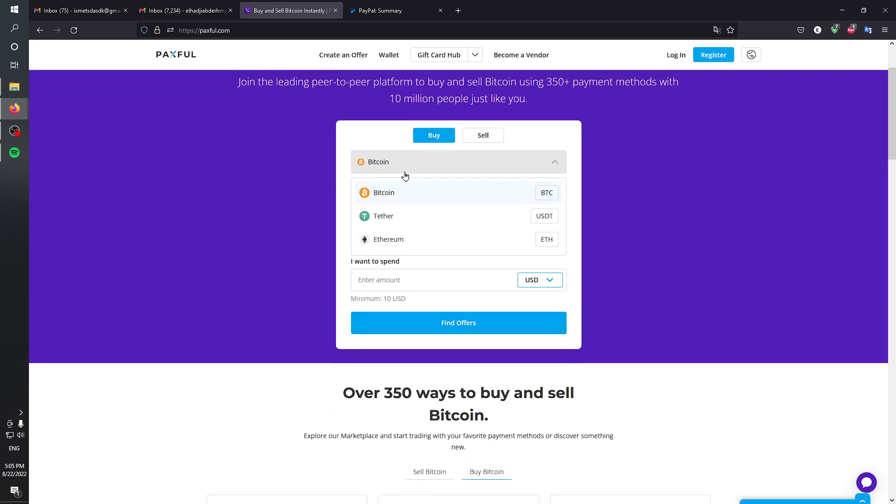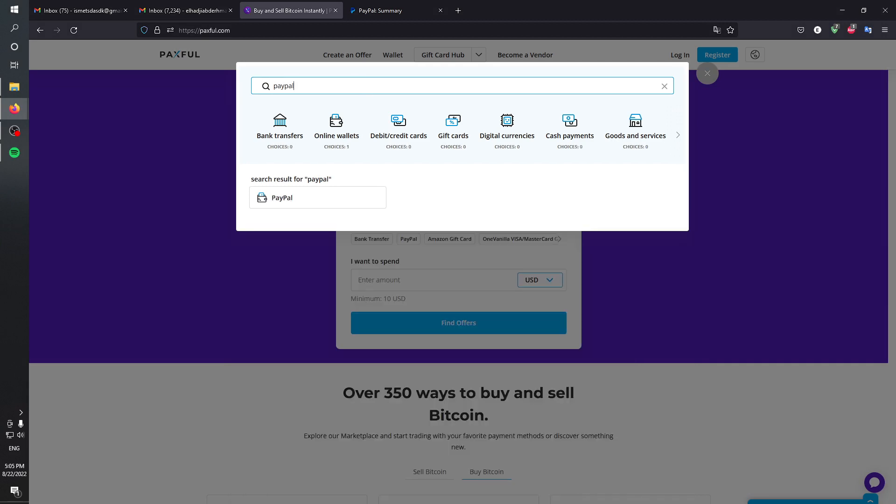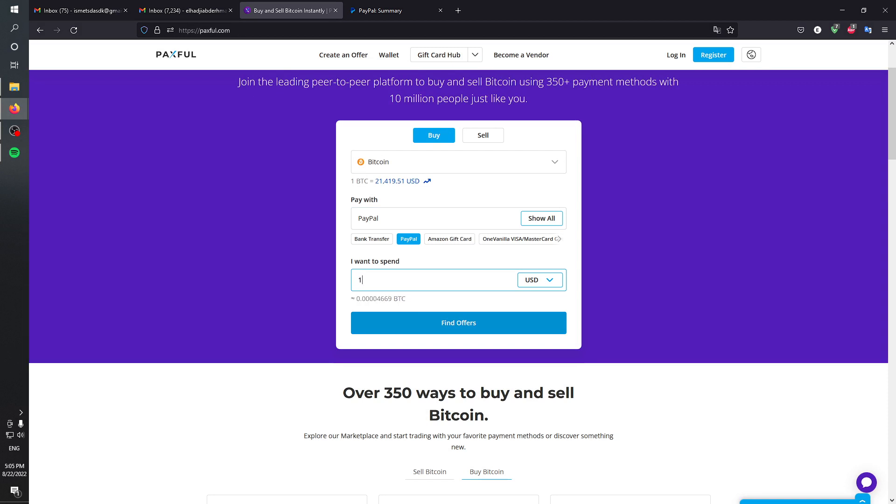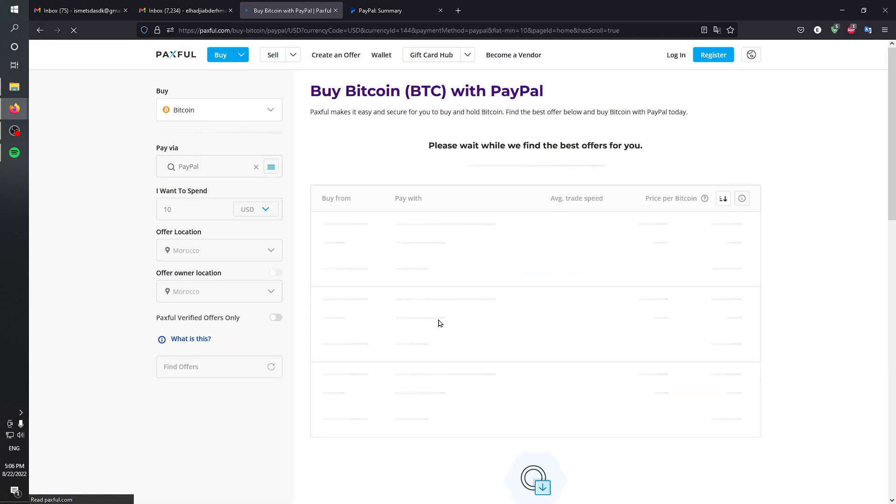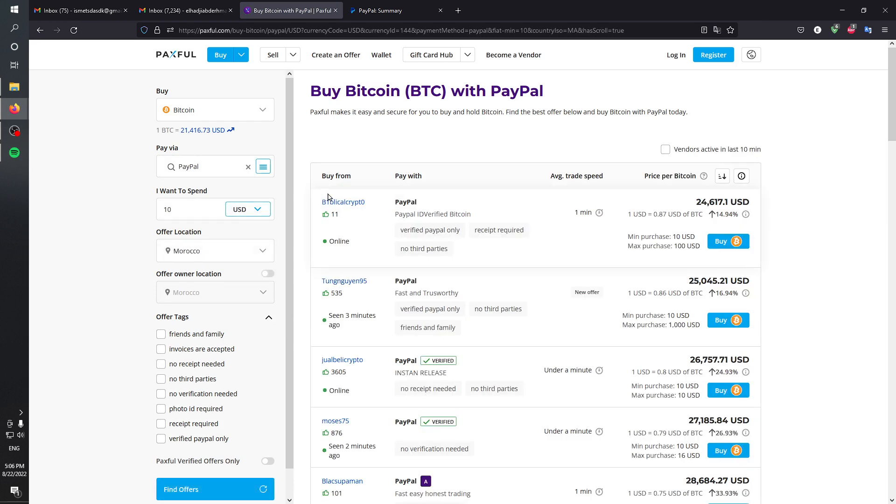To choose PayPal, write PayPal on top and you'll find it here. Then you can choose the amount you'd like. $10 is the minimum amount. Click on find offers and then you'll be prompted with this page.